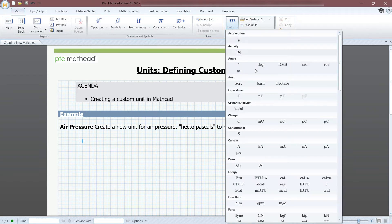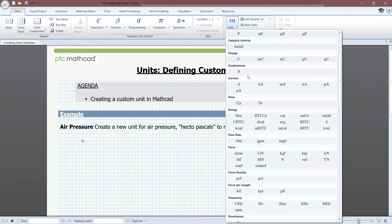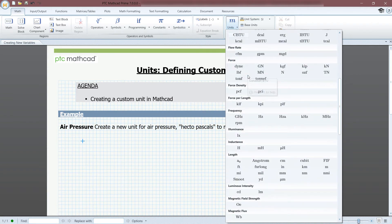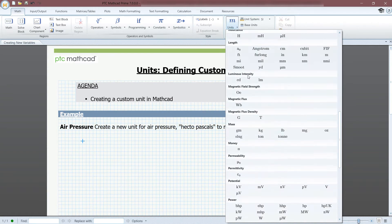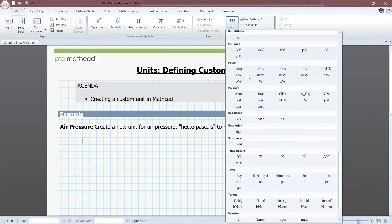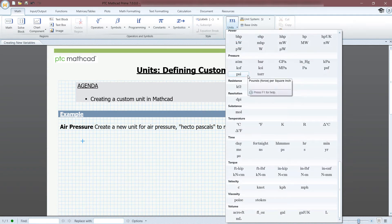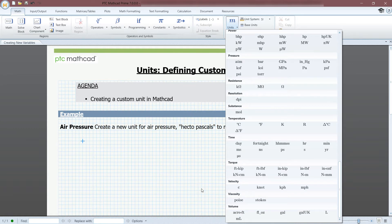In MathCAD, there are many pre-programmed units to choose from. They can be found on the Math tab, then Units, which is here. In the unlikely scenario that the unit you would like to use is not pre-programmed, you can create your own.